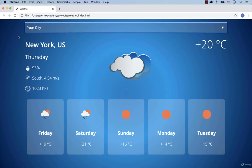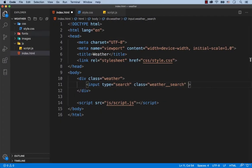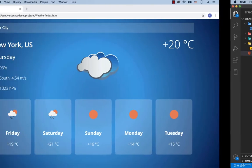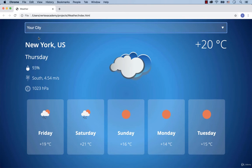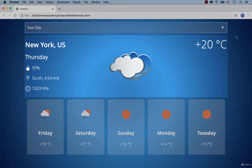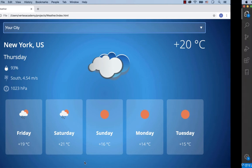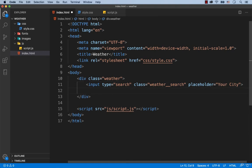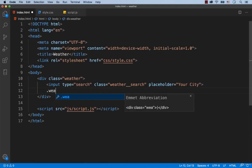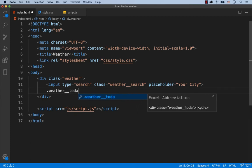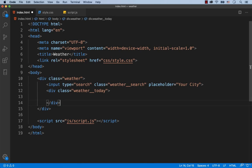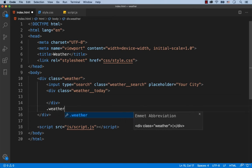As you can see, the text 'Your city' has to be set by default. That's why we add the attribute called placeholder with the value 'Your city'. The second element of the web page is this div with the weather information for the current day. And the third element is the div with the 5-day weather forecast. That's why we're going to create two divs below the input: the first div with the class name weather today, and the second div with the class called weather forecast.